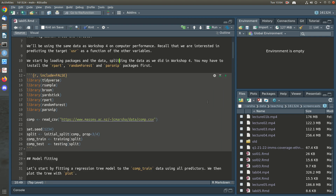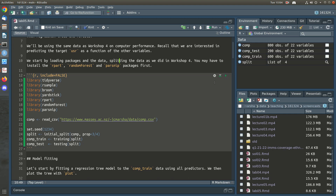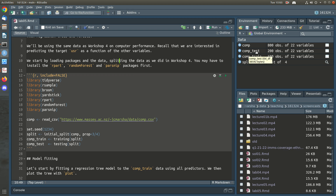We'll start by loading all our packages and reading in our data, then we're going to split the data in the same way we did last week. The full data has 800 observations — 600 of them are going to be in our training set and 200 in the test set.